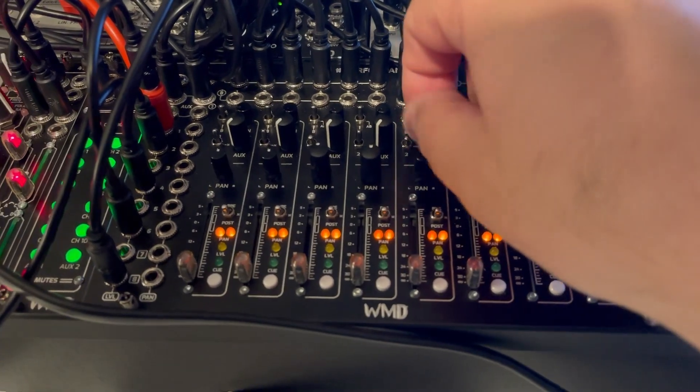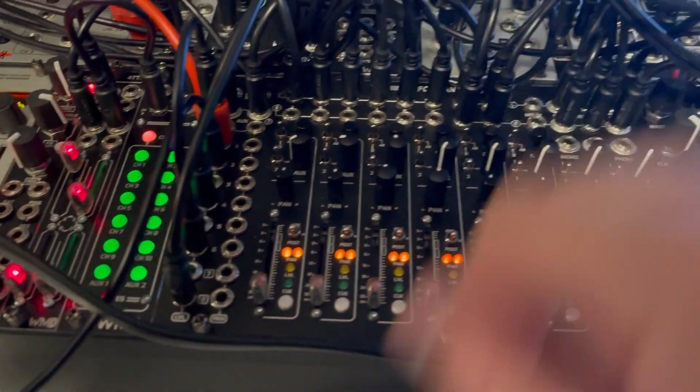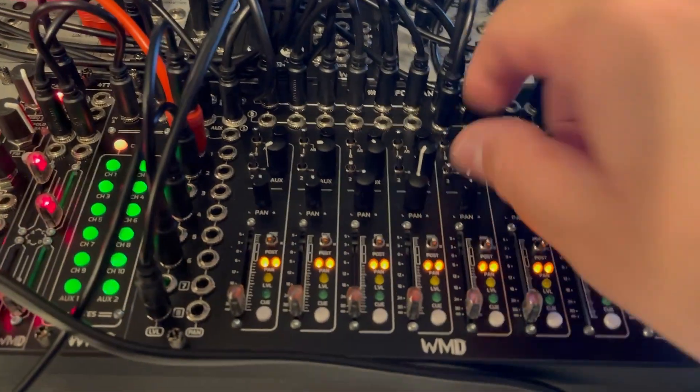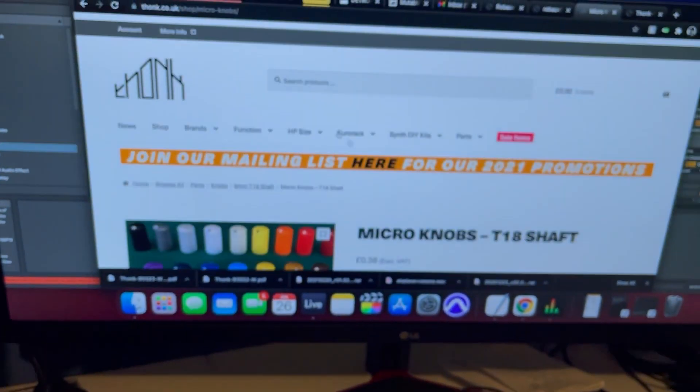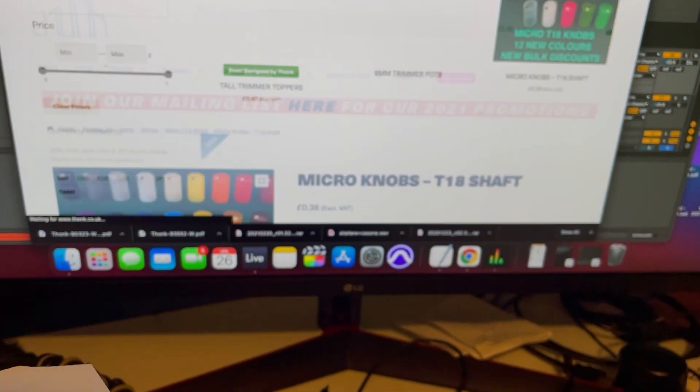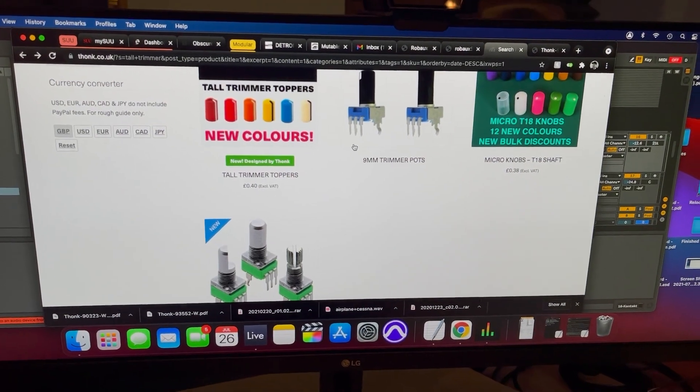So I got these things from Thonk. Not these ones—the micro ones work, the micro T18 shaft knobs work as well.